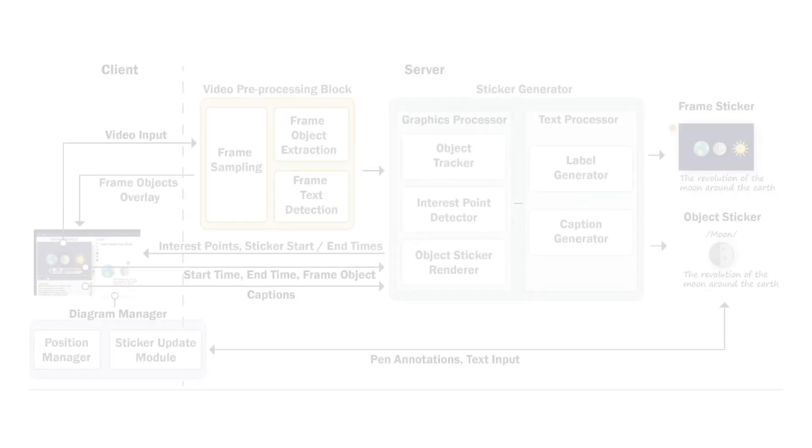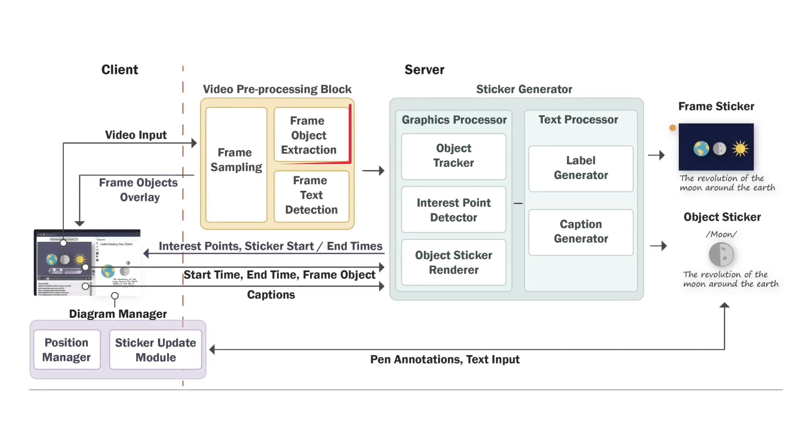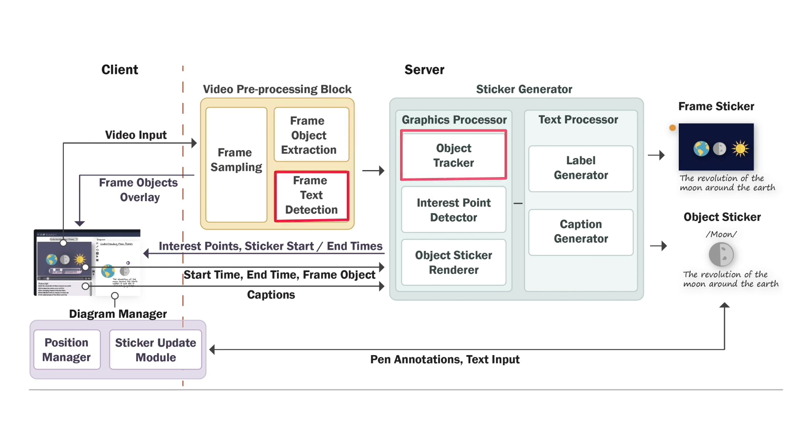Our system implements automated object extraction, tracking, text detection, and transcript processing.